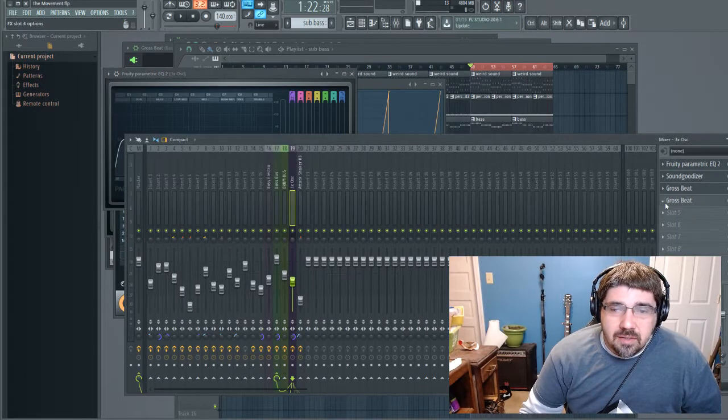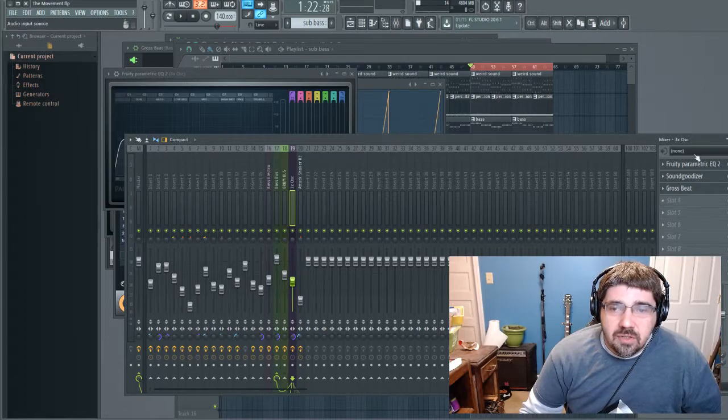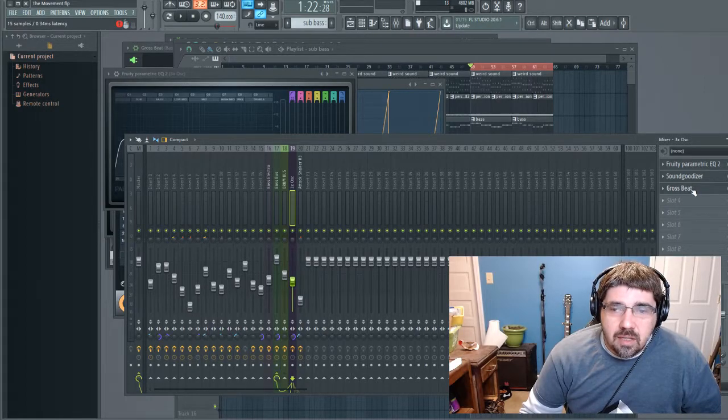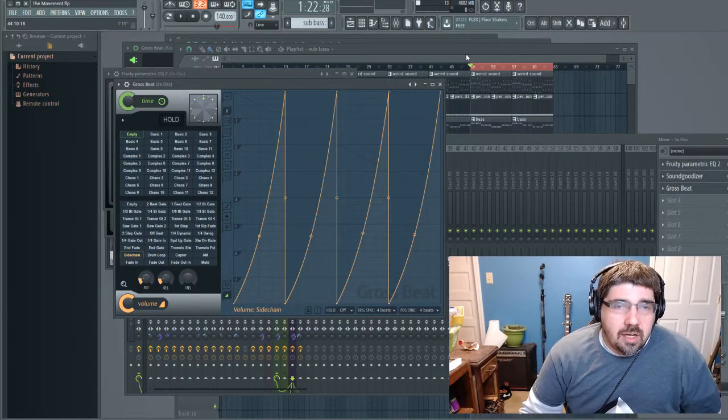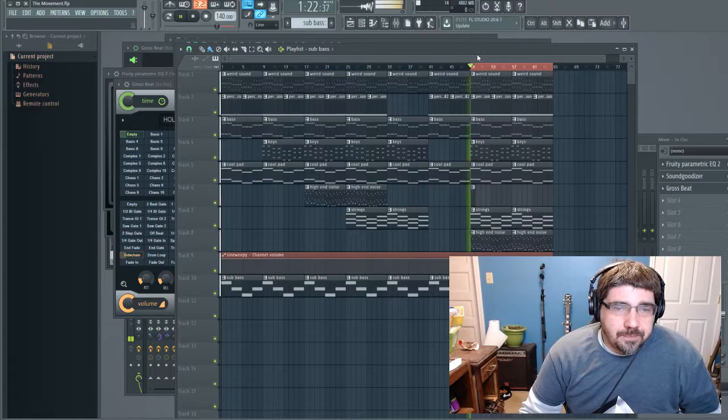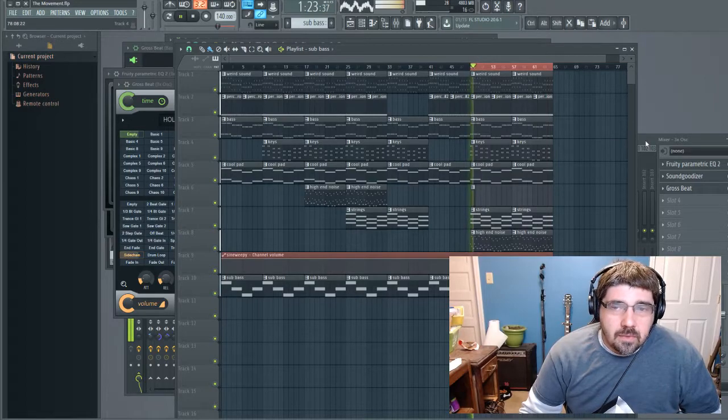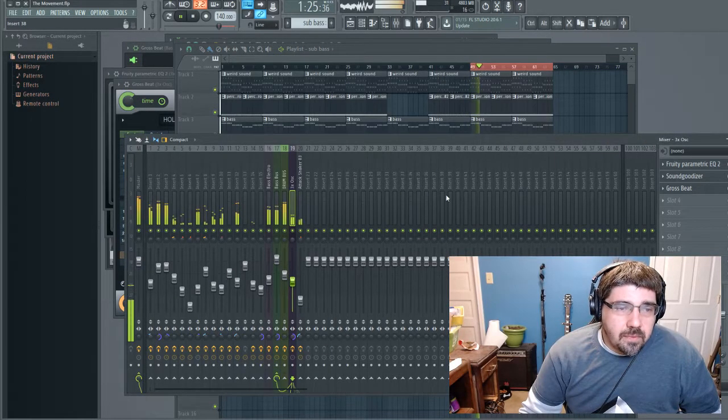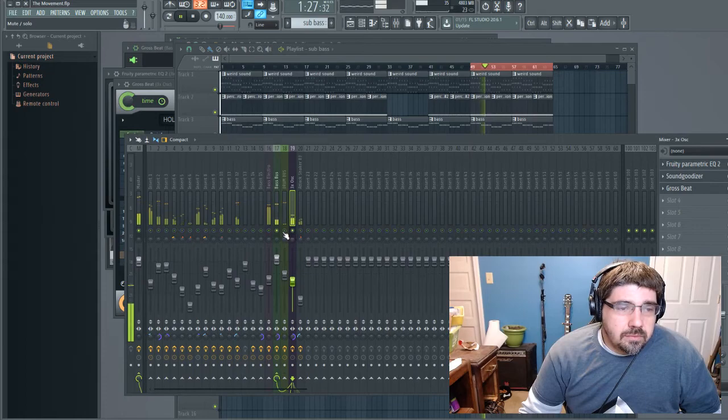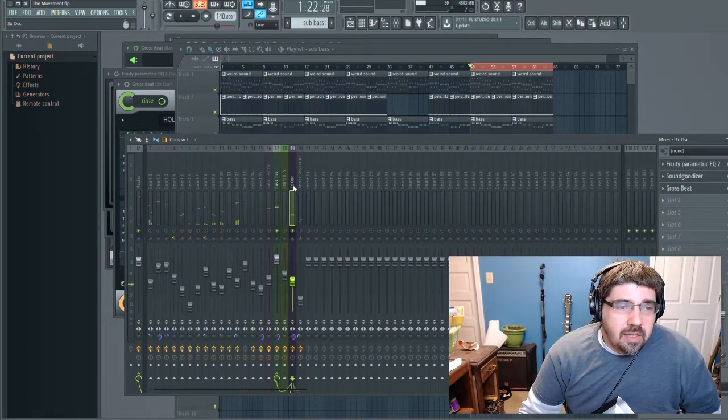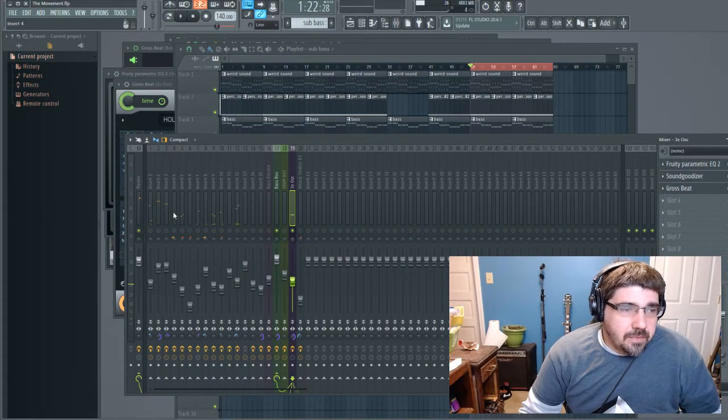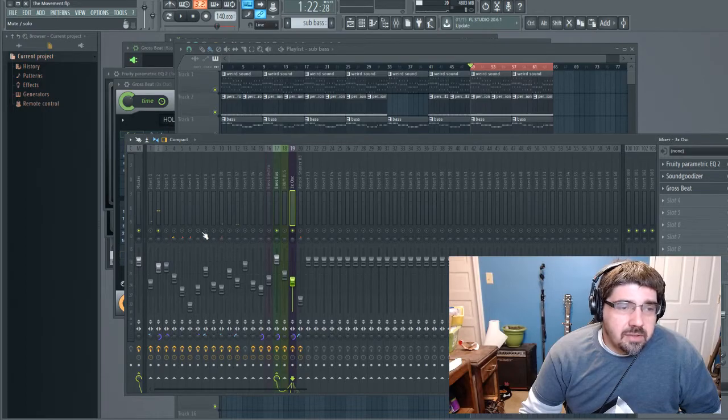For this track, you've got a sub bass here and your kit going. Let me just play these two together.